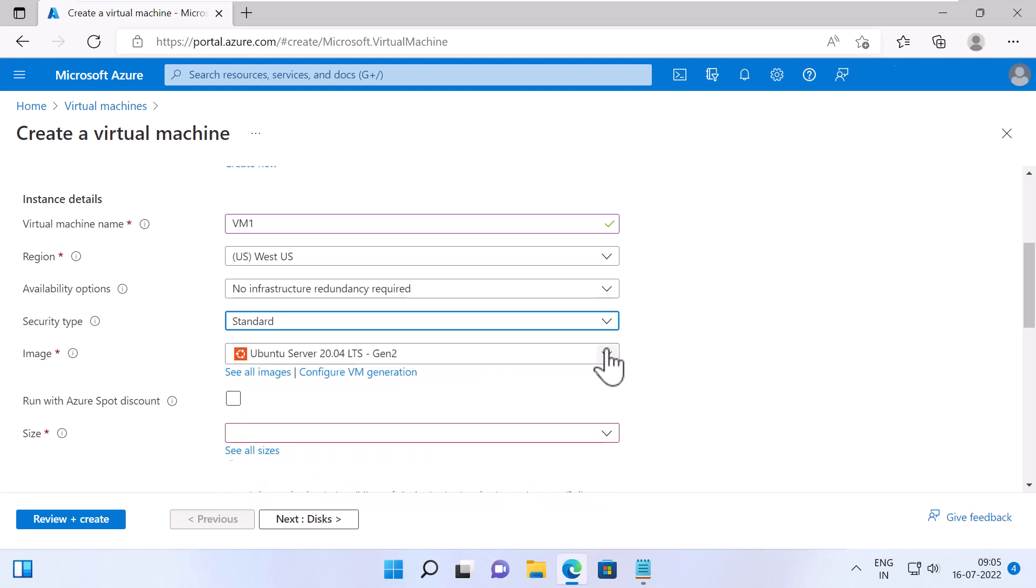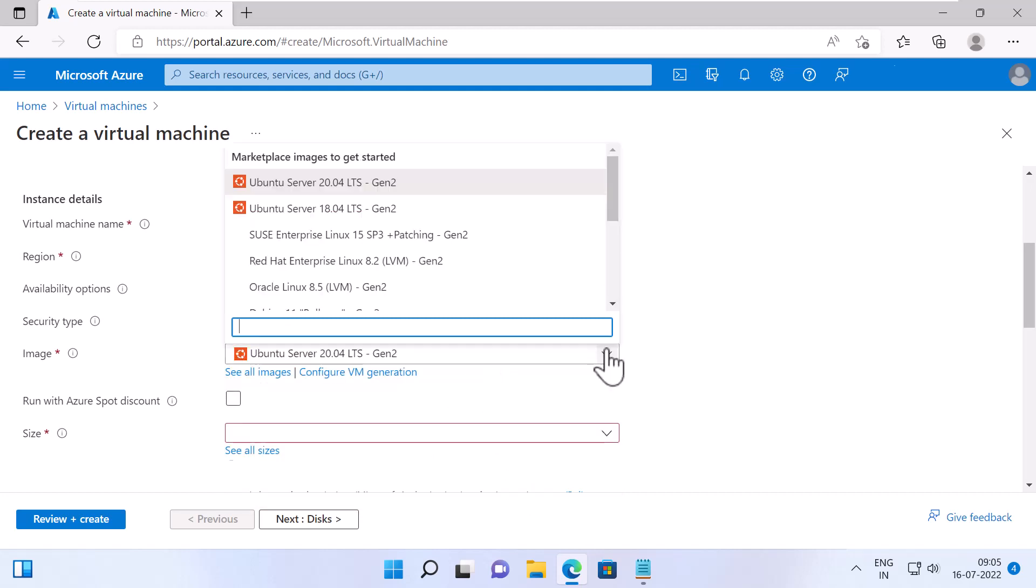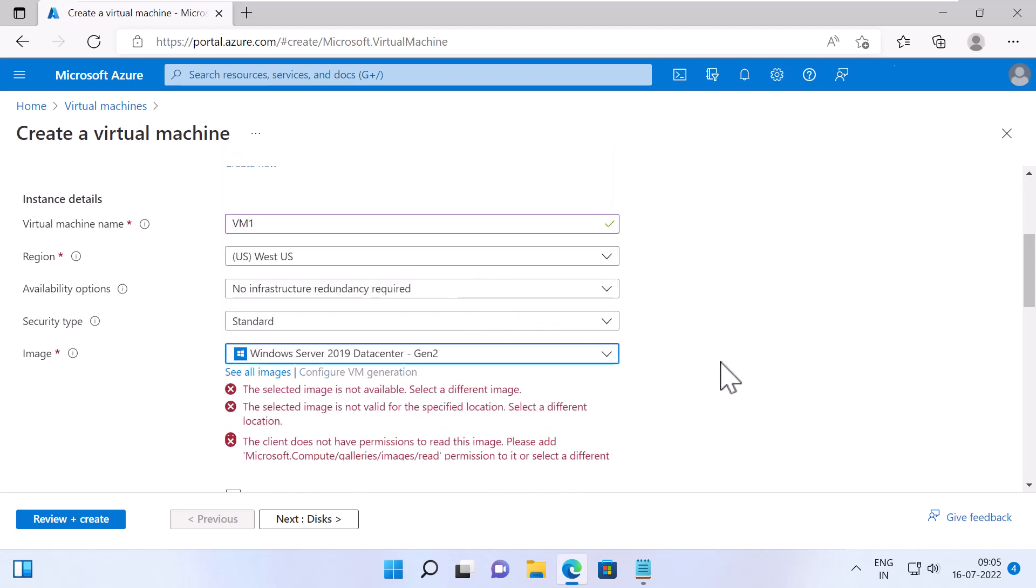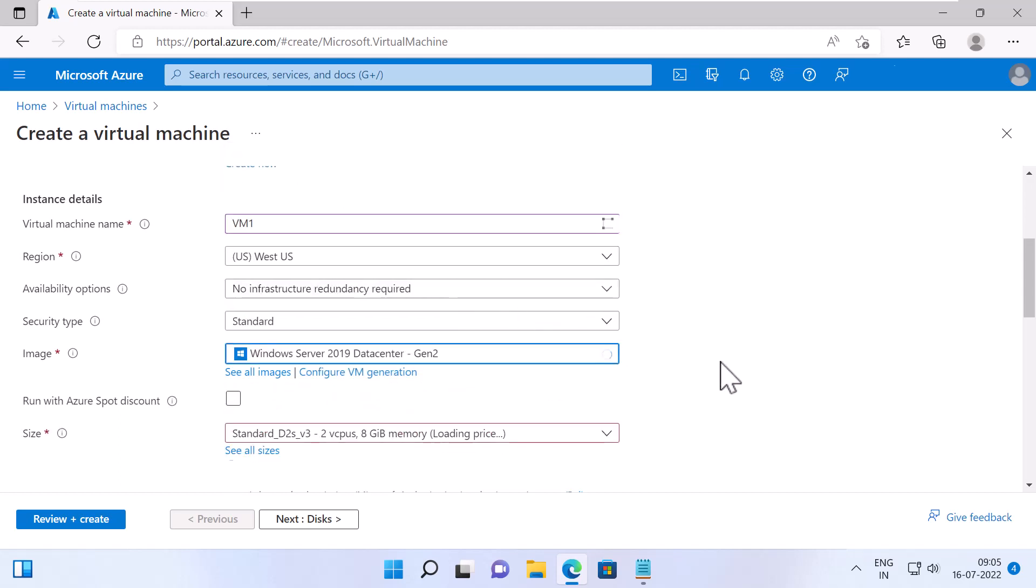Specify an Image. I will select Windows Server 2019 Data Center Gen2 for my Virtual Machine. So it will run Windows Server 2019 Data Center as the operating system for my Virtual Machine.